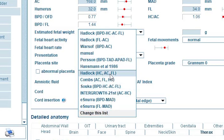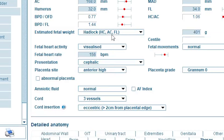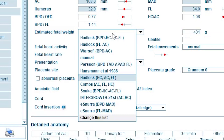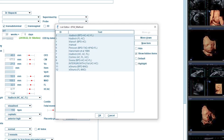So, instead of manually selecting the same formula each time, you can set the list entry as default by clicking on Change this list, selecting the desired formula and then ticking Default. From now on, this list entry will be automatically selected when creating a new examination.